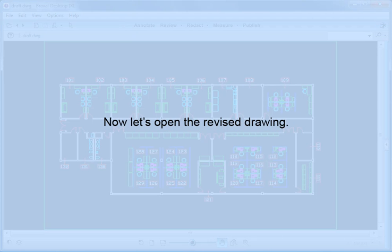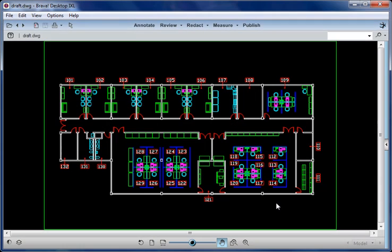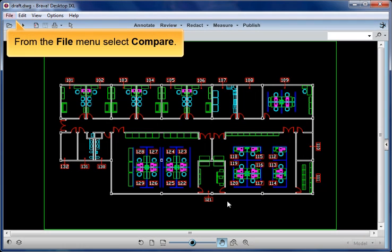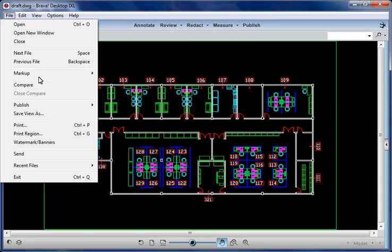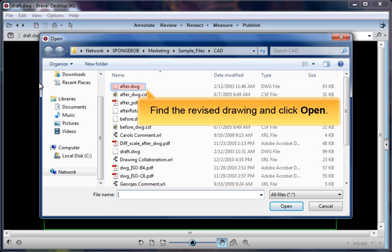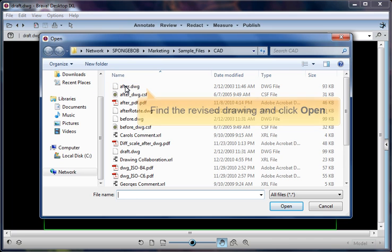Now, let's open the revised drawing. From the File menu, select Compare. Find the revised drawing and click Open.